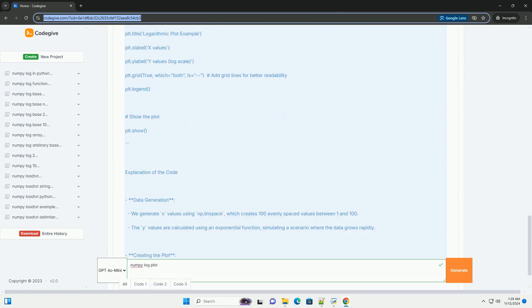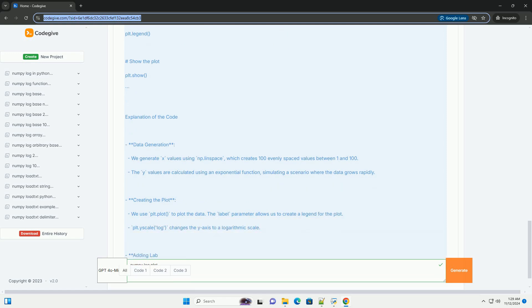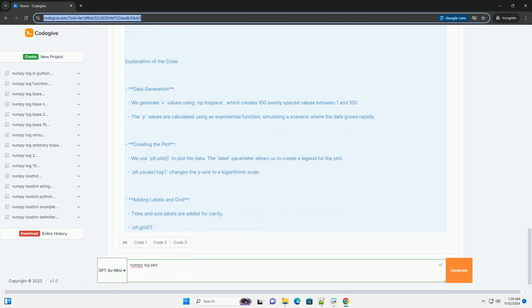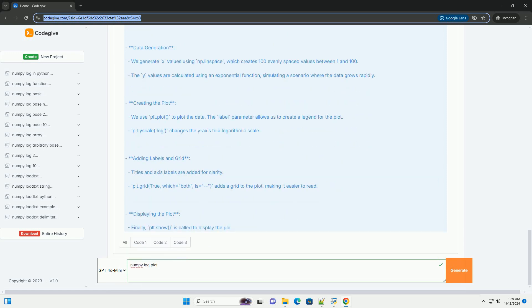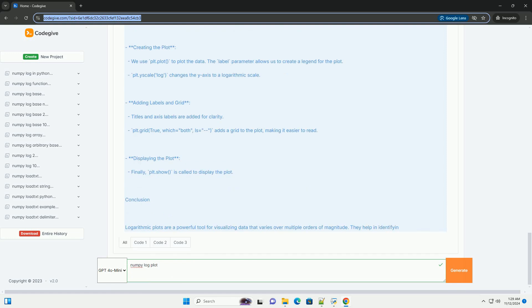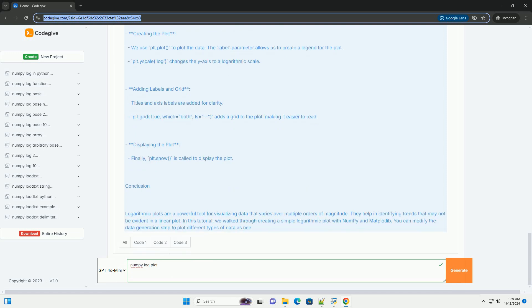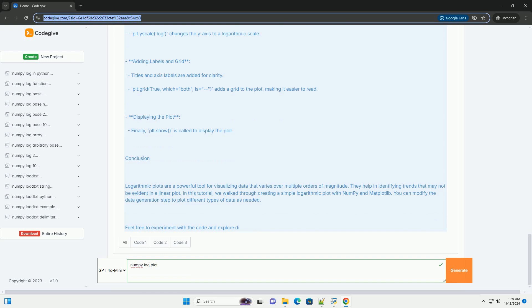What is a logarithmic plot? A logarithmic plot is one where the scale of one or both axes is logarithmic. This means that instead of a linear scale, the axes represent logarithmic values.